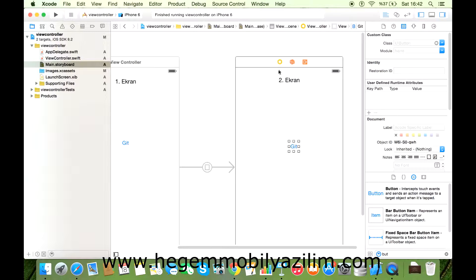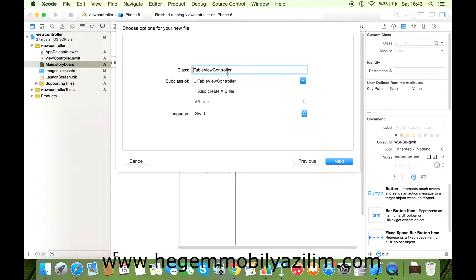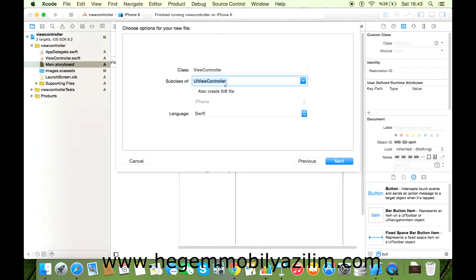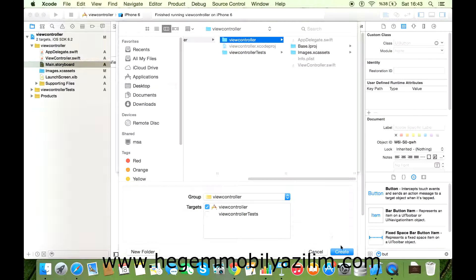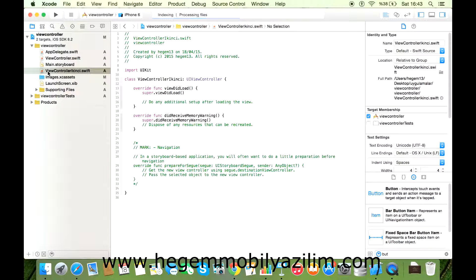Şimdi ikinci ekrana ait bir kod düzeni olmadığından dolayı, File > New > File'dan iOS > Source > Cocoa Touch Class ile bir kod düzeni oluşturacağım. Next diyorum. Burada oluşturduğum ViewController sınıfına ait olduğundan, subclass'ım yine UIViewController sınıfından olmalı. Class adını belirledim. Bakın, aynı klasöre kaydedeceğim, farklı bir yere değil. Kaydettikten sonra göreceksiniz ki ikinci sahneye ait kod düzeni burada, ama ilişkilendirmeyi tam anlamıyla gerçekleştirmedim.